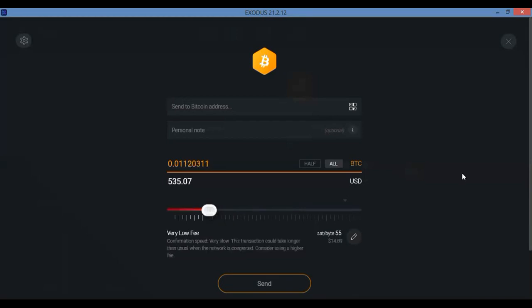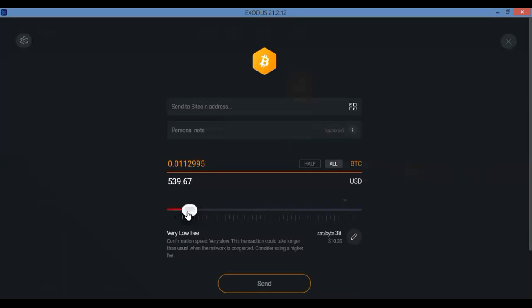But if I don't want to, I'd probably even cut it down to half at least. I would even go lower, especially if I don't need it to get there super quick. I'm willing to skimp on the fees, but it's really up to you ladies and gents. I mean, I don't know what you're trying to do with your Bitcoin.